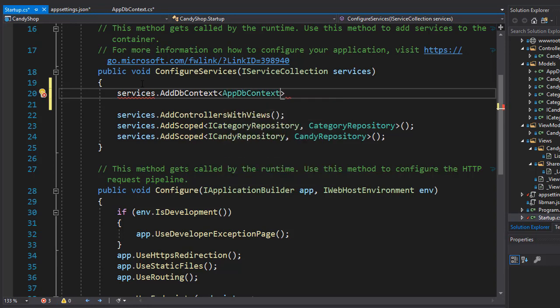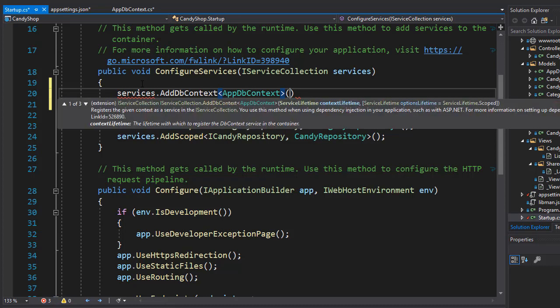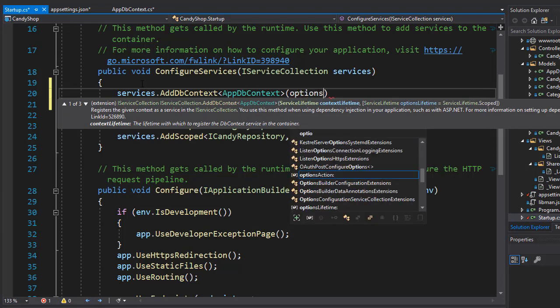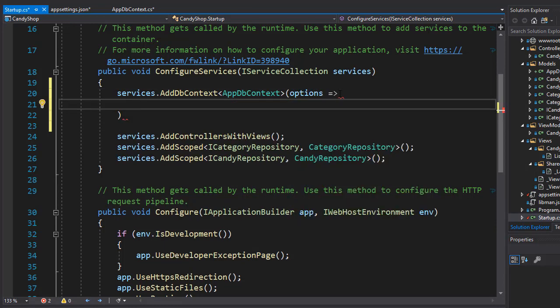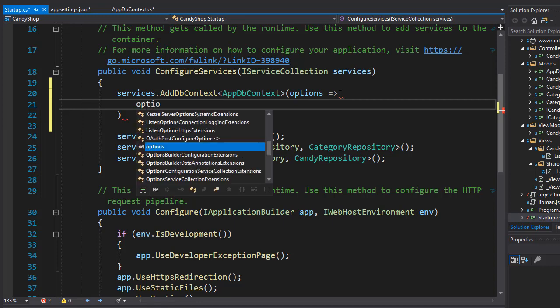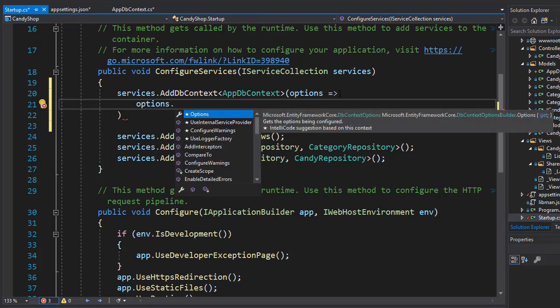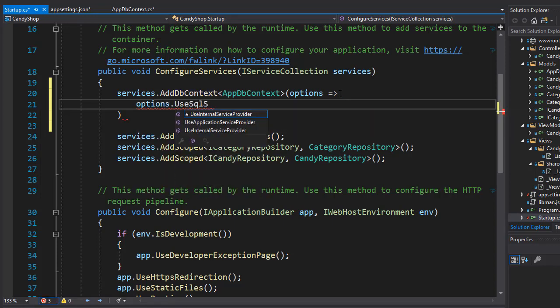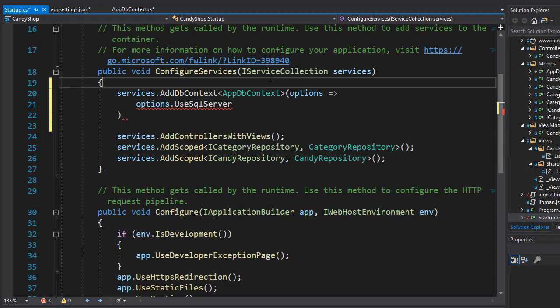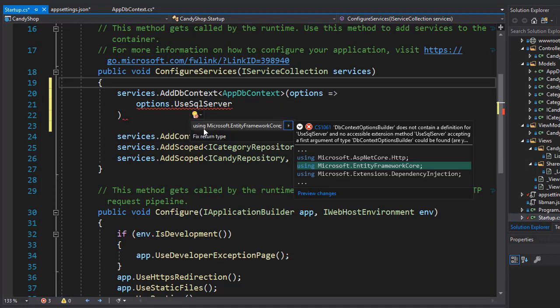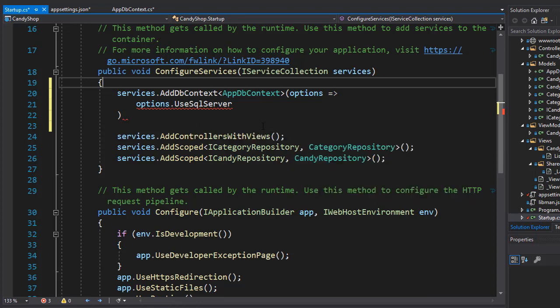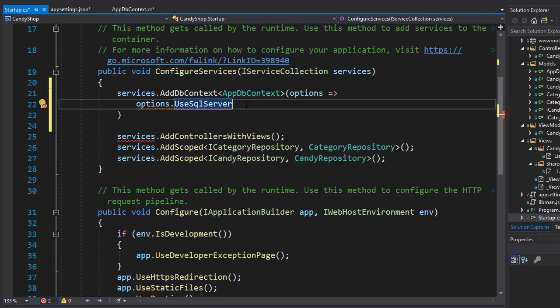The first option we want to set up is that we want to use an SQL server. Let's create a lambda for options and we'll create options that use SQL server. Now this one is not recognized yet because we need to bring in the namespace, which is in Entity Framework Core. UseSqlServer needs to know what database it needs to connect to, so we need to pass in the connection string.